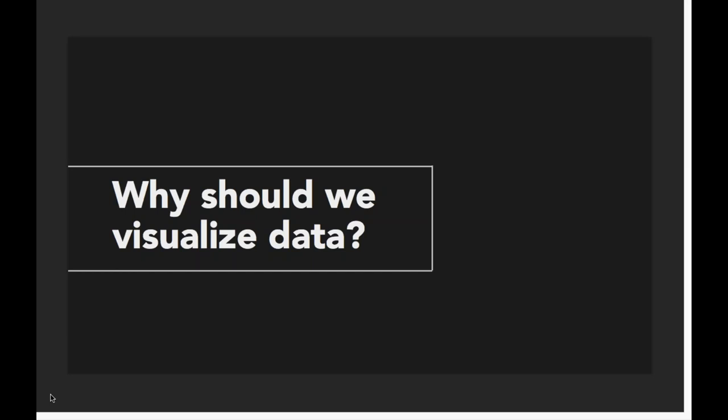So without further ado, we are going to talk about why we should visualize data. Throughout this webinar, we're going to get black screen section headers, and that's your opportunity to ask questions. I will pause and Anne can bring up any questions that you may have at that time.